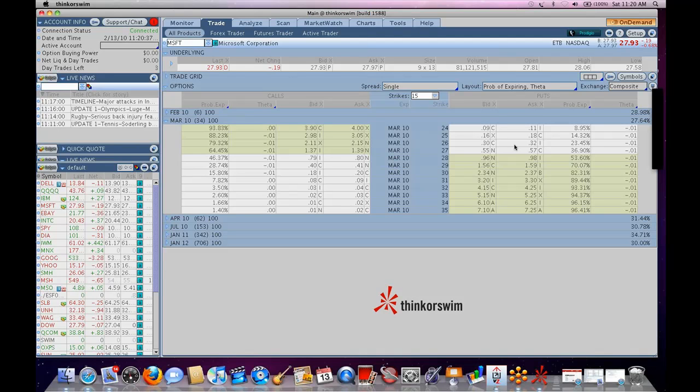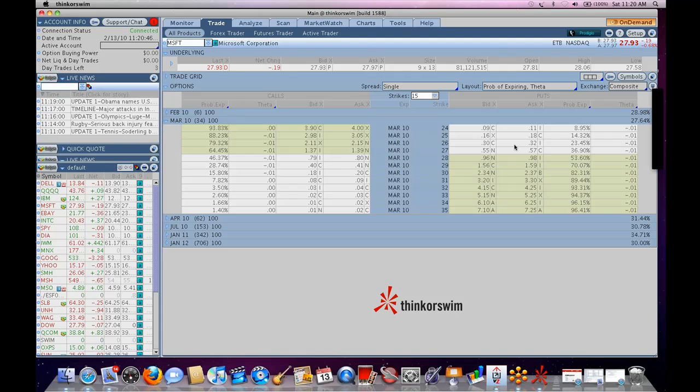Because once you create your custom studies and do your scans, you can then backtest it on Prodigio. You can say, if I bought every single stock in the S&P 500 every time the 10-day moving average crossed the 30-day moving average, and I shorted them every time it went below, how much money would I have made over the past two and a half years?